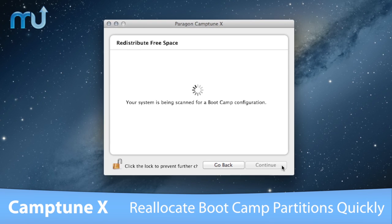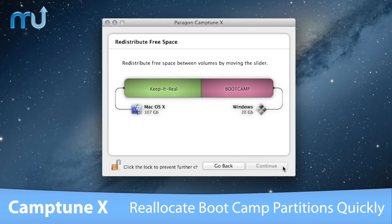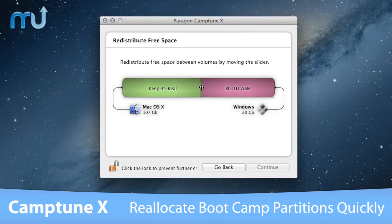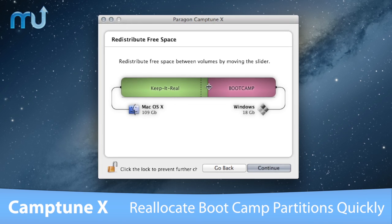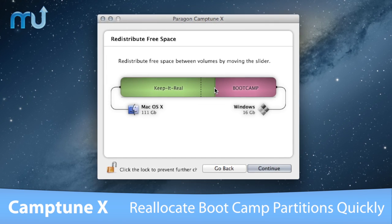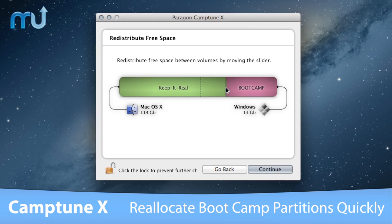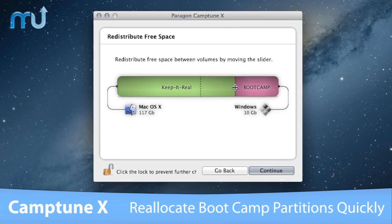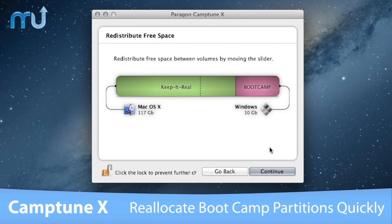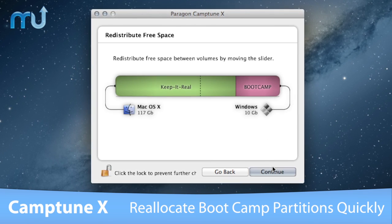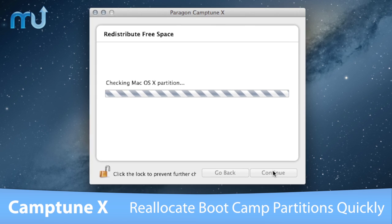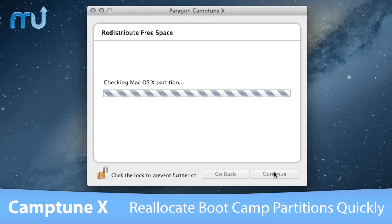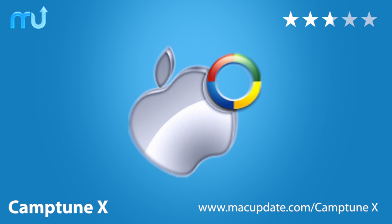Its simple interface allows you to increase or decrease Boot Camp partitions quickly. Best of all, it works without rebooting your Mac. Continue your work while the resize operation is being performed. Camptune X performs these operations quickly and automatically — no need for complicated manual operations. Resize your partitions twice as fast with Camptune X.